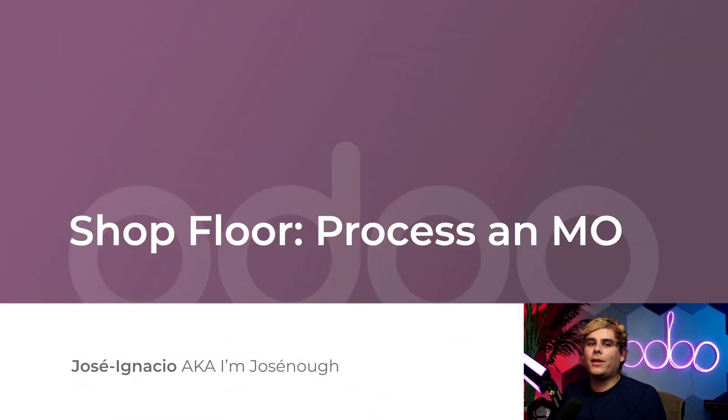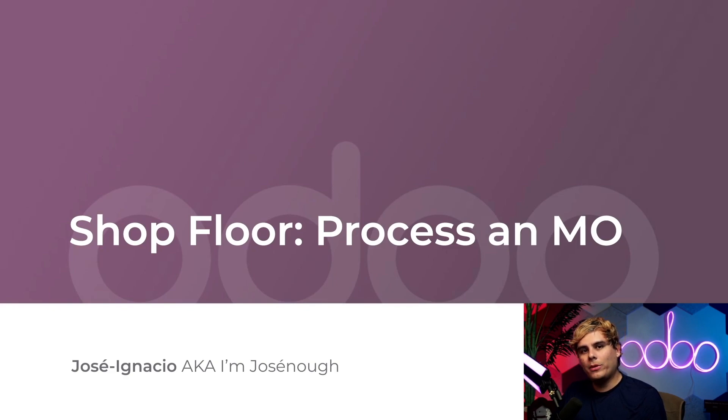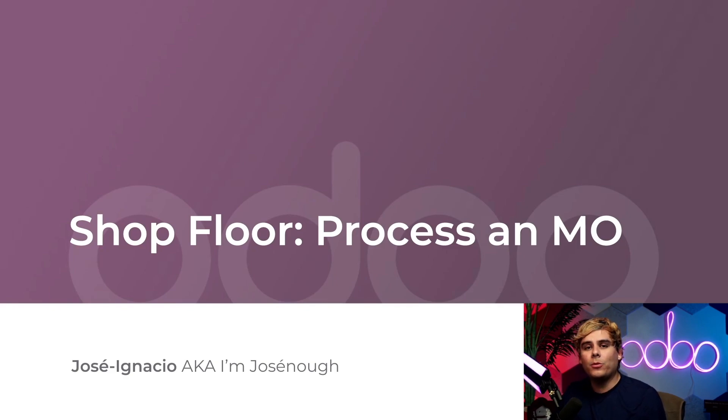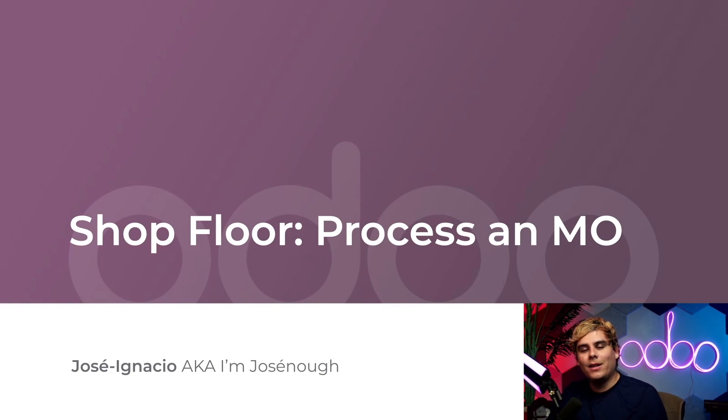Welcome back, Odorus. In our last lesson, we took a look at all the bells and whistles of the brand new Shopfloor module. Now today, we're going to put that lesson into practice. How, you may ask? Well, I'm going to show you how to process a manufacturing order, or MO for my acronym lovers, using the Shopfloor.